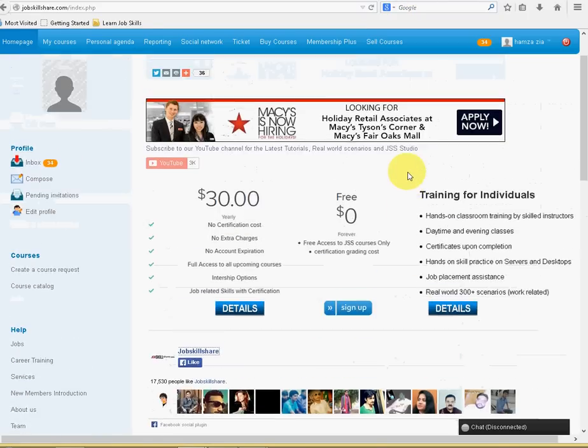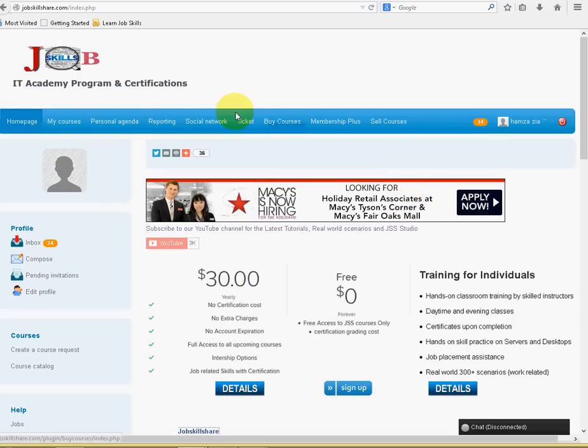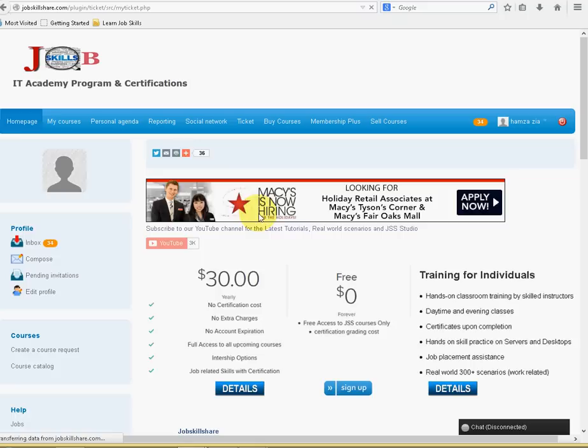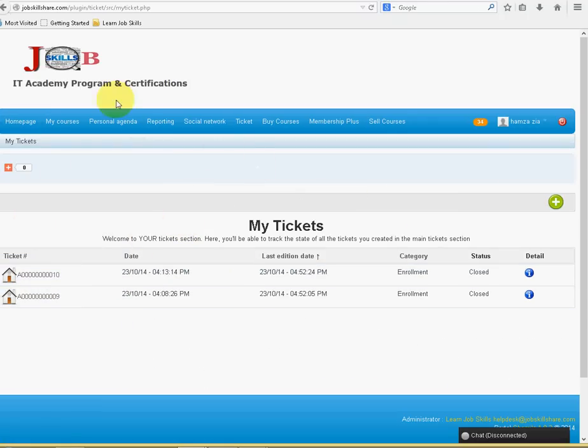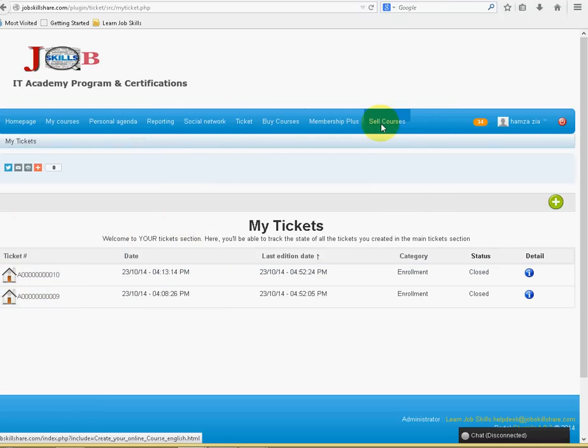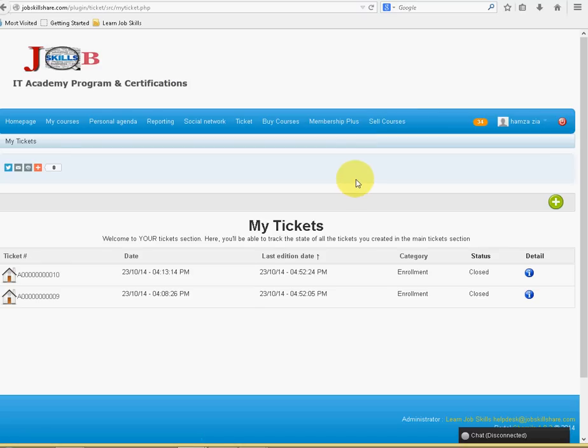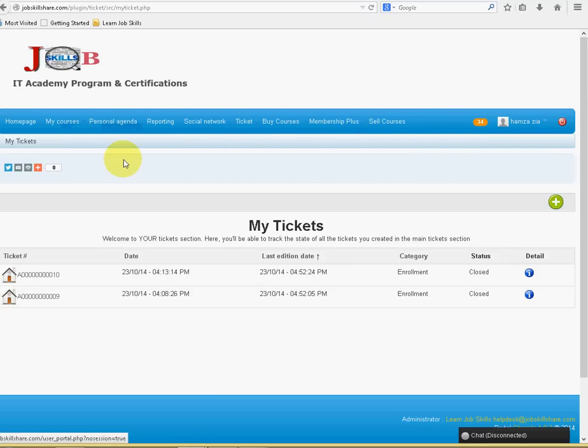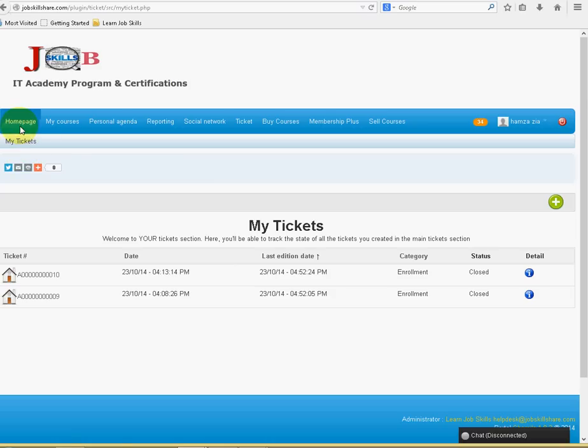So, that is our main. If you have any issues, you can just click on Ticket, and you can create a ticket here. And, someone from Site Administrator will respond back. Other options are, if you have good skills, and you know you can teach, help this, IT support, or any other courses, you can just click on Sell Courses and contact us. We will put your course up online, and people can buy your course. And, we can talk, send us the email at help us at JobSkillShare.com, and we will talk in detail.